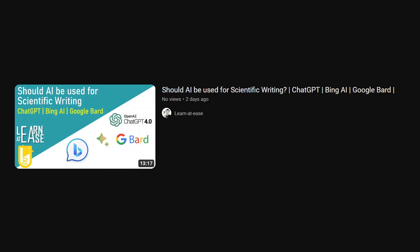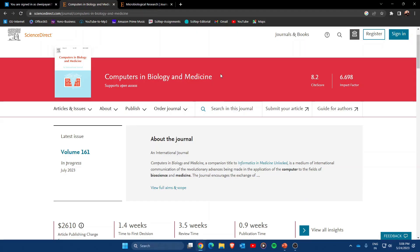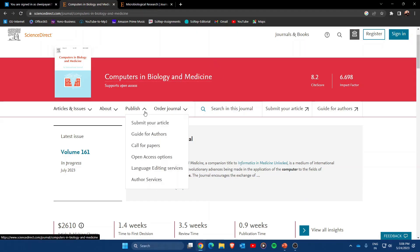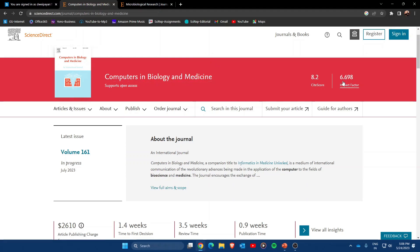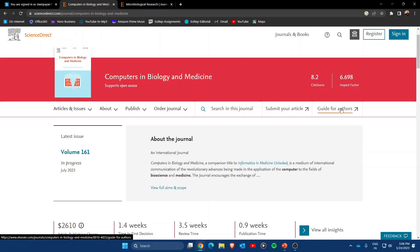I will show you what exactly they mean by this. This is the webpage of a renowned journal from Elsevier called Computers in Biology and Medicine, which has an impact factor of around 6.69. As soon as I click on the Guides for Authors here,